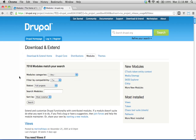What if you want to search for a particular module? What if somebody has recommended a module to you? Maybe you were on some online discussion forum, asking people about how to do something, and they say, 'Have you checked out this module?' How do you find that module?